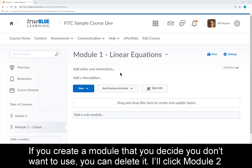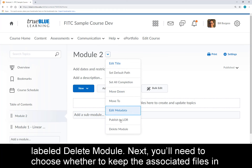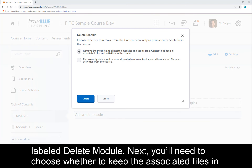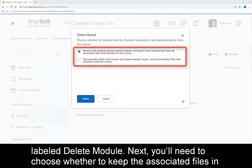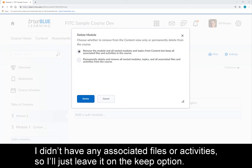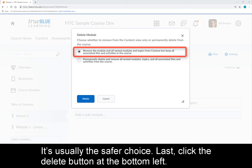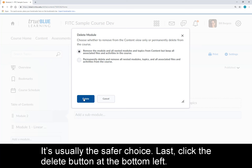If you create a module that you decide you don't want to use, you can delete it. Click Module 2 and then, using that same drop-down menu beside your module name, there's an option labeled Delete Module. Next, you'll need to choose whether to keep the associated files in your course or to delete all associated files and activities with the radio button. I didn't have any associated files or activities, so I'll just leave it on the Keep option — it's usually the safer choice. Last, click the Delete button at the bottom left.